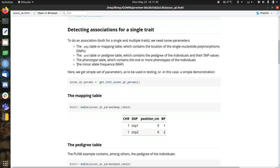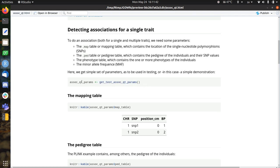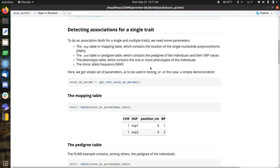I also need to specify a minor allele frequency. To get all those, there's a function in Plink called getTestAssociationQuantitativeTraitParameters. And that just gives you all of these in one line. So what I'm going to do, I'm going to show all four of them, and then we're going to do an association.